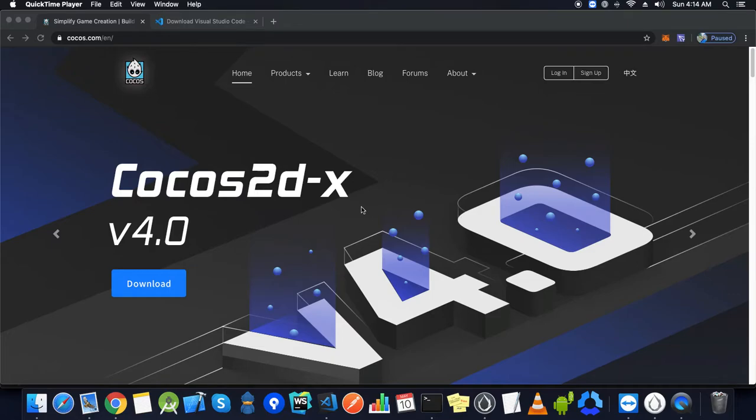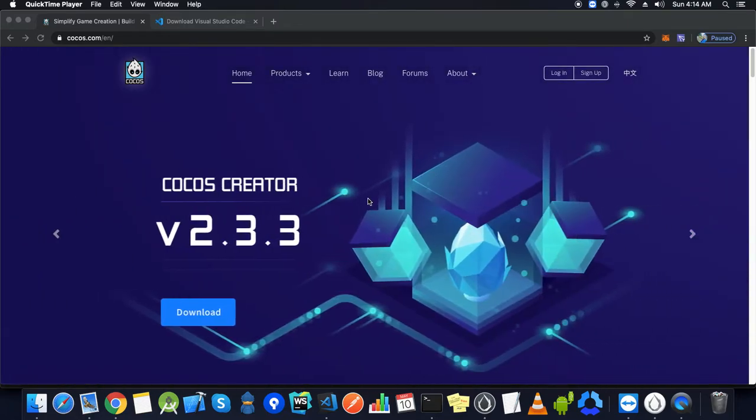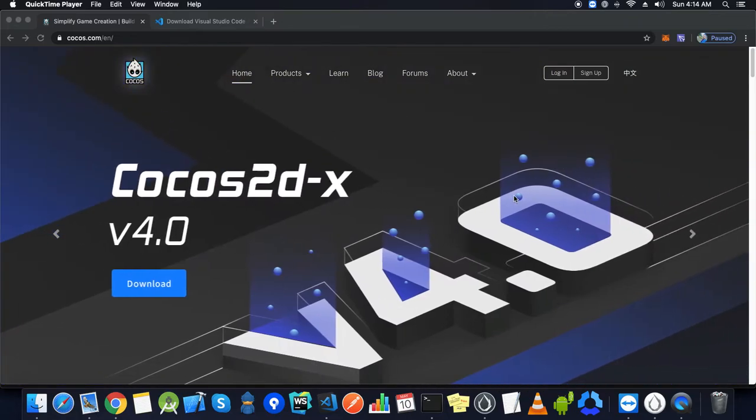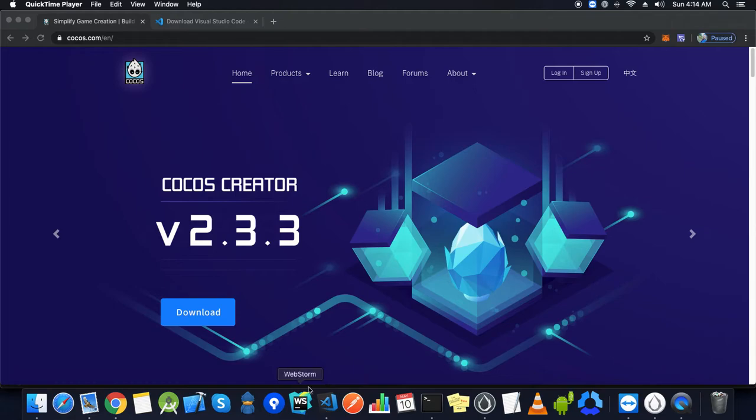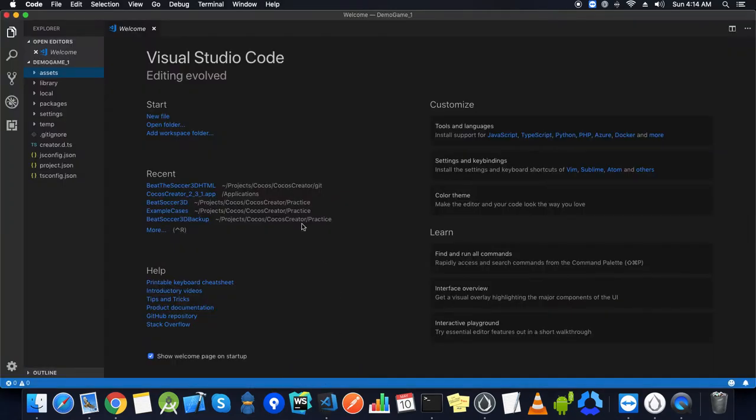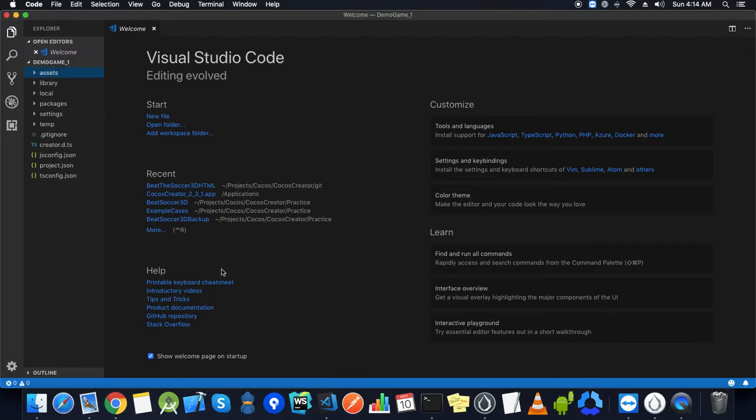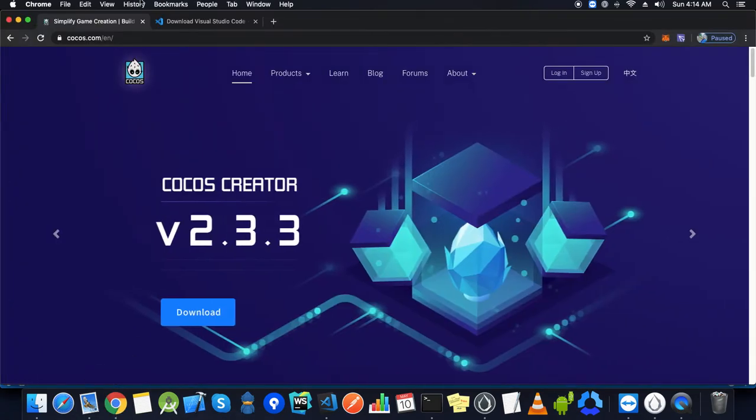Hello everyone, I'm Dan. In this video we are going to go through the installation process of Cocos Creator and the editor we are going to use, Visual Studio Code, as it is officially recommended for Cocos Creator.